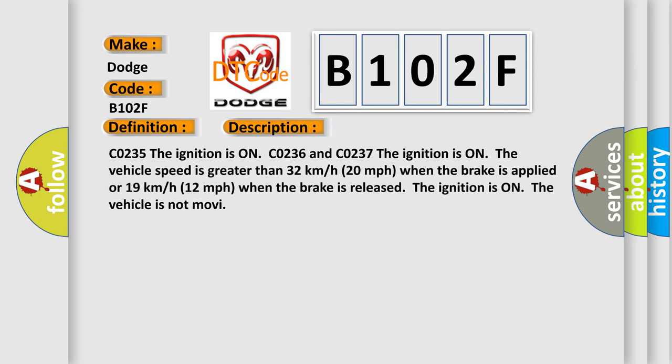The ignition is on, and the vehicle speed is greater than 32 kilometers per hour (20 miles per hour) when the brake is applied, or 19 kilometers per hour (12 miles per hour) when the brake is released. The ignition is on, the vehicle is not moving.